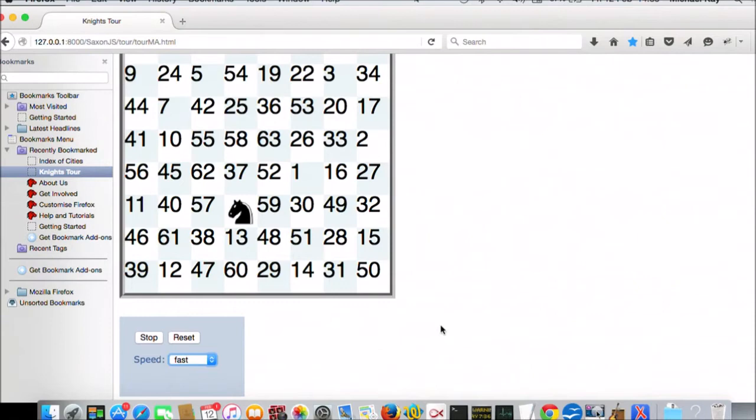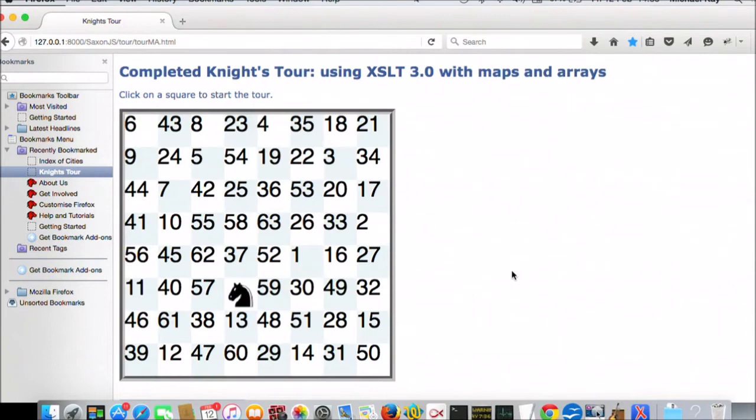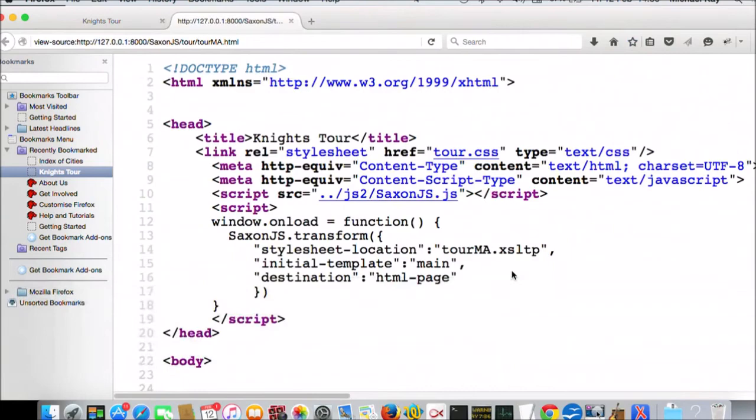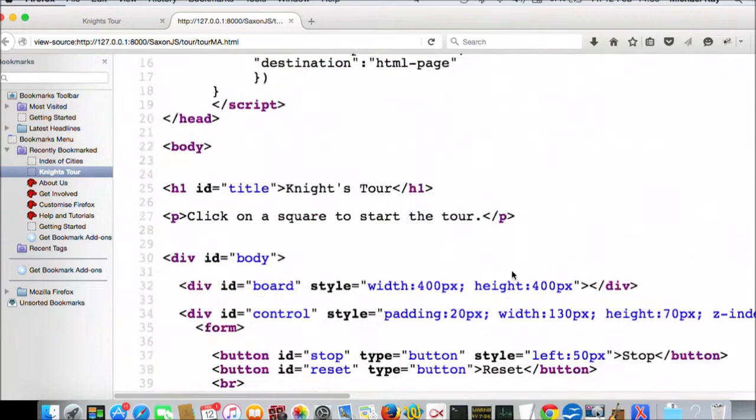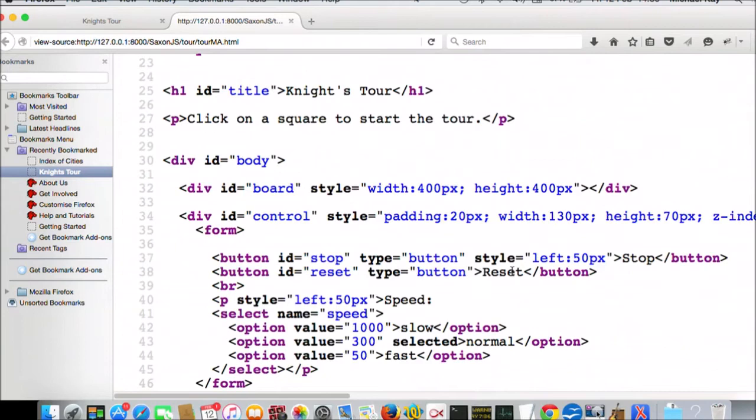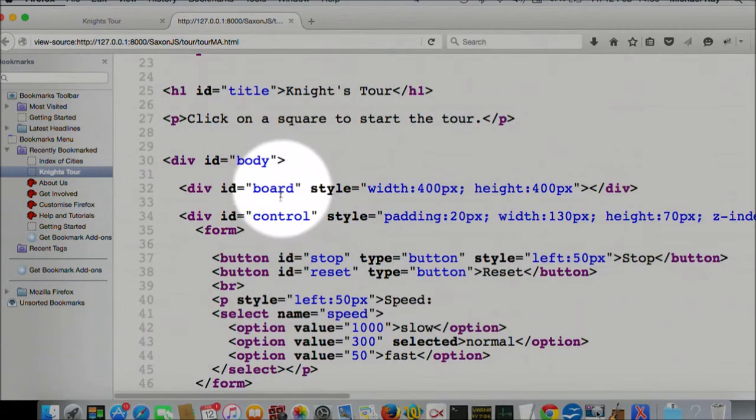So what's going on behind the scenes here? Let's have a look at the HTML page. That's the HTML page. There's nothing of any interest in the body other than a place marker for the board, which is there, and a place marker for the buttons and controls, which comes underneath.